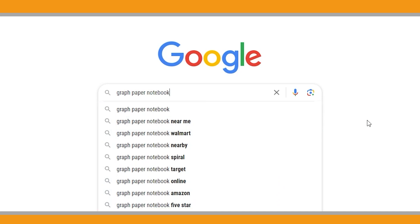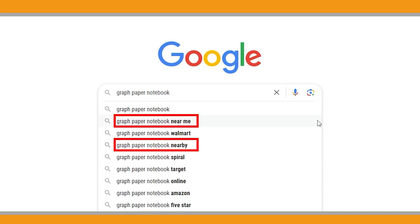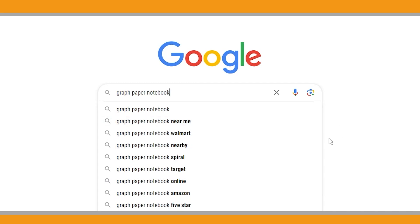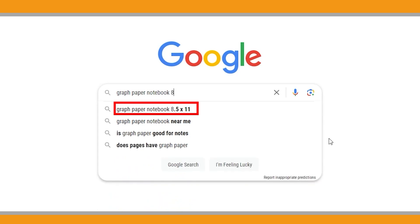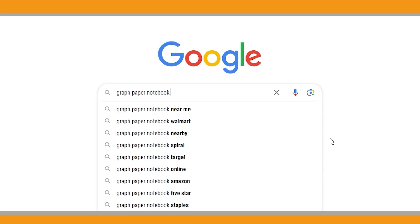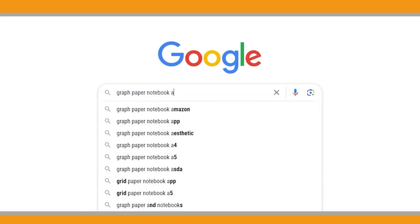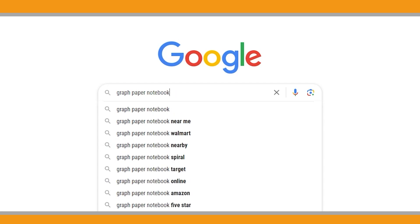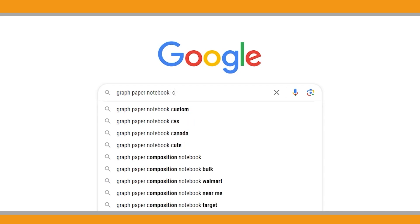Keep in mind that Google users are often in discovery mode, seeking information and answers. Therefore, focus on suggestions related to product features, such as 'graph paper notebook 8.5 by 11'. Use the alphabetical search technique — appending each letter of the alphabet to your search phrase. Start with the letter A: type 'graph paper notebook A', take a screenshot of the autocomplete suggestions, and record the related keywords in an Excel sheet. Continue this process for letters B, C, and so on.